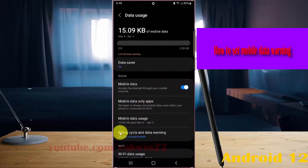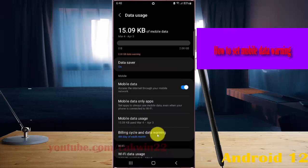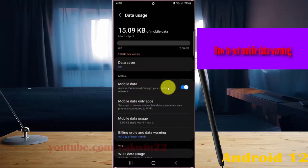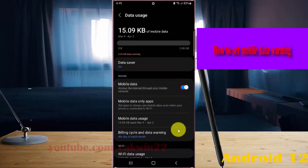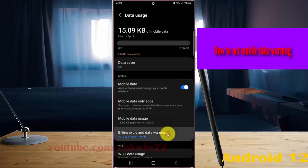Select Billing Cycle and Data Warning. If the Billing Cycle and Data Warning menu is disabled, you must turn on mobile data first. If off, tap the switch to turn on mobile data, and then tap Billing Cycle and Data Warning.